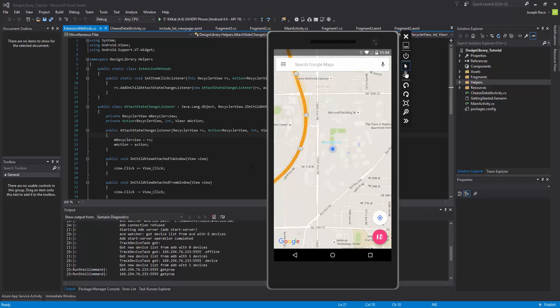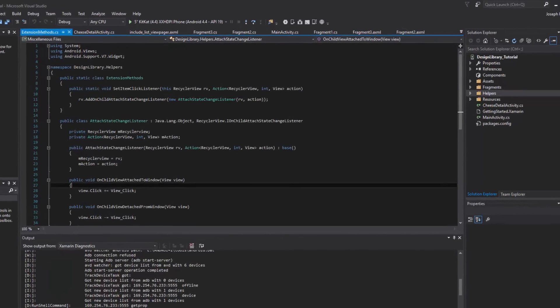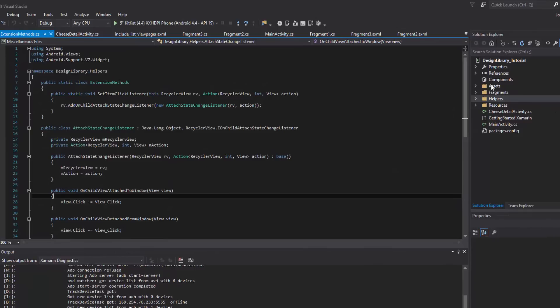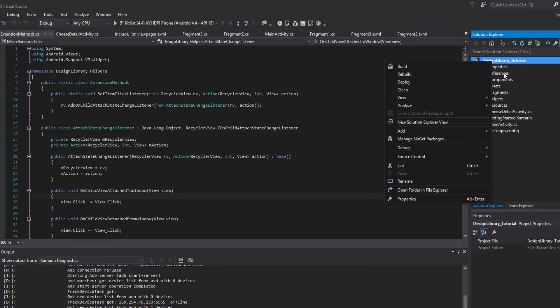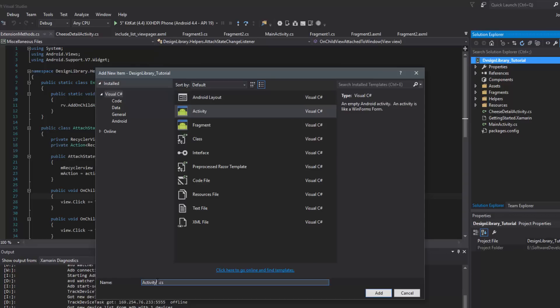So let's go ahead and implement that. We still need to create the activity. What we need to do is create an activity which is going to hold this. Let's call it something appropriate like BottomSheetActivity.